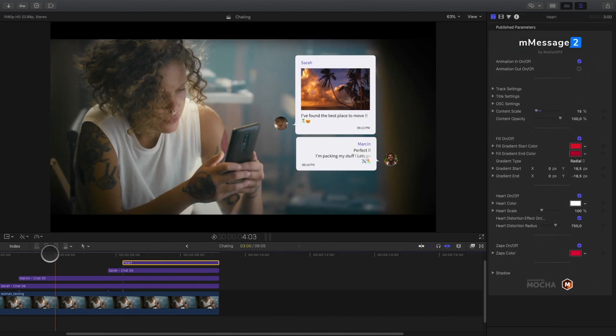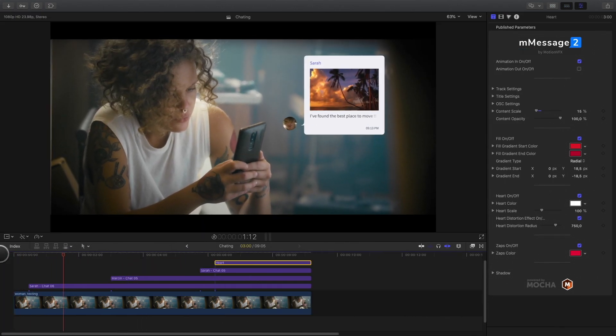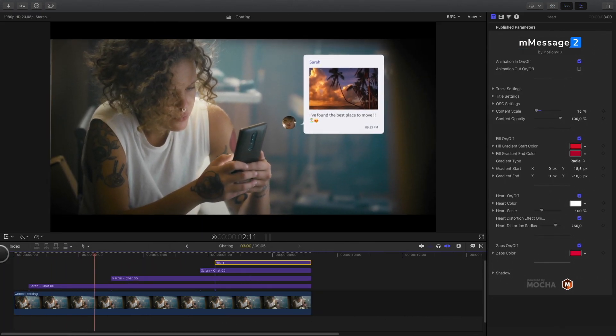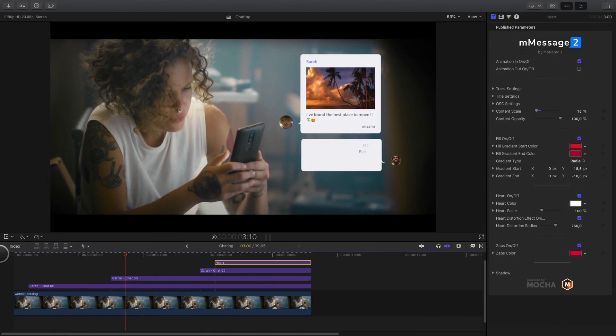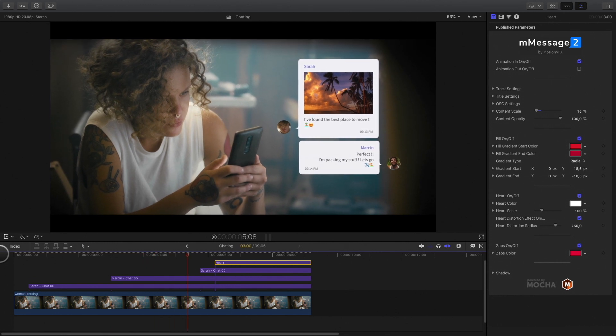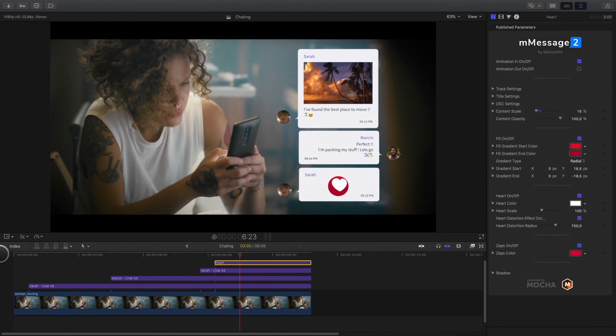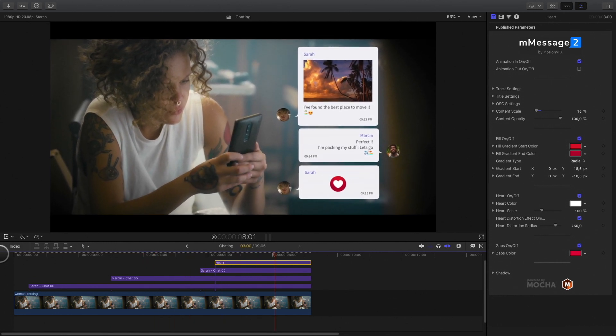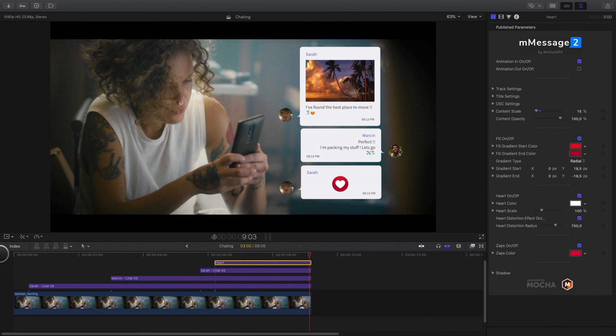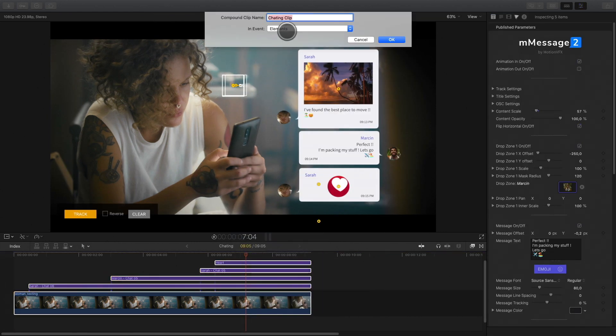Let's see the result. To polish the overall effect, I will do some color correction using M-Film Look. So first, I will select all the elements and create a compound clip.